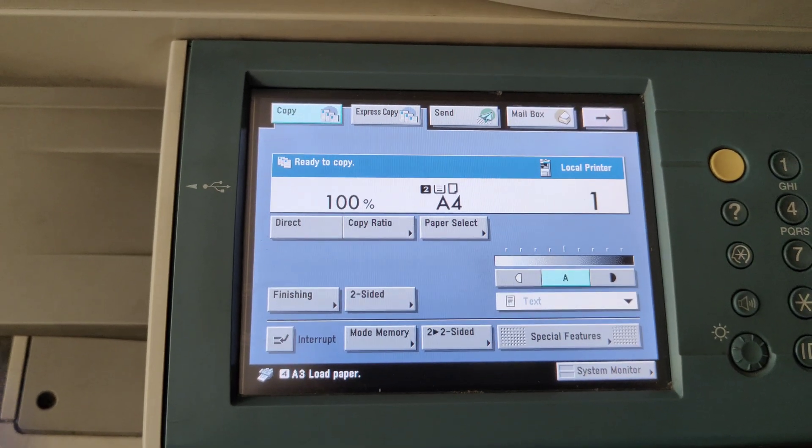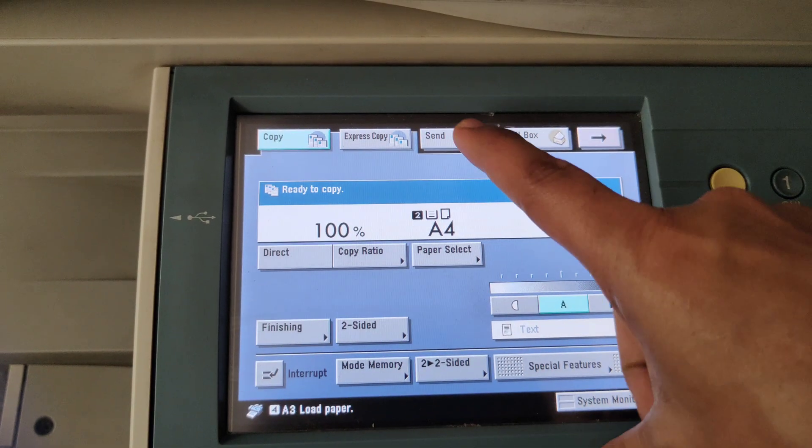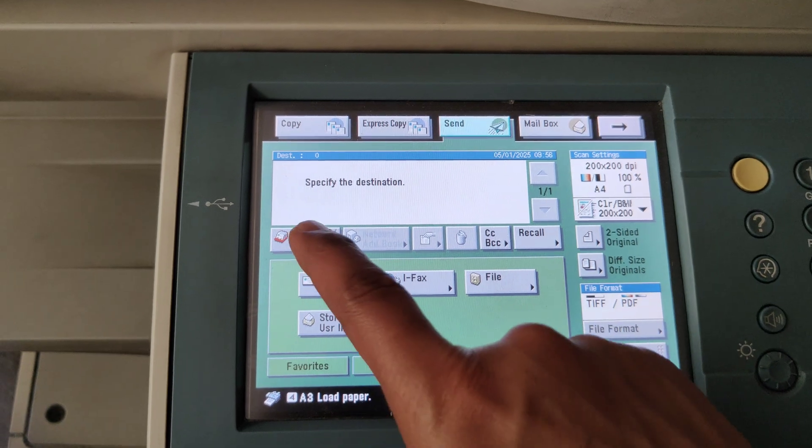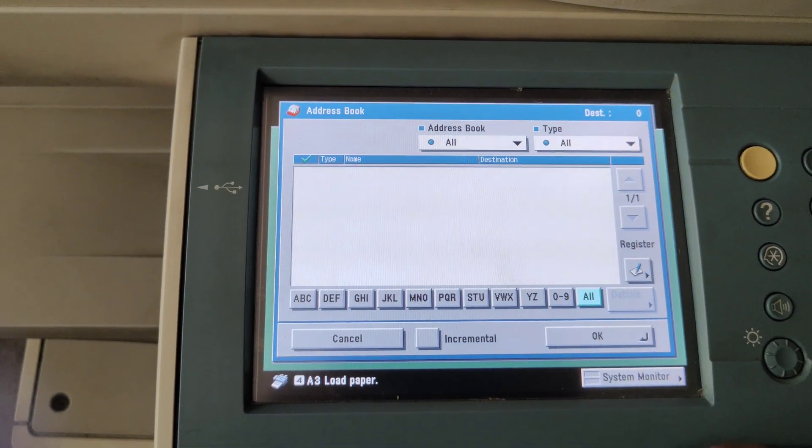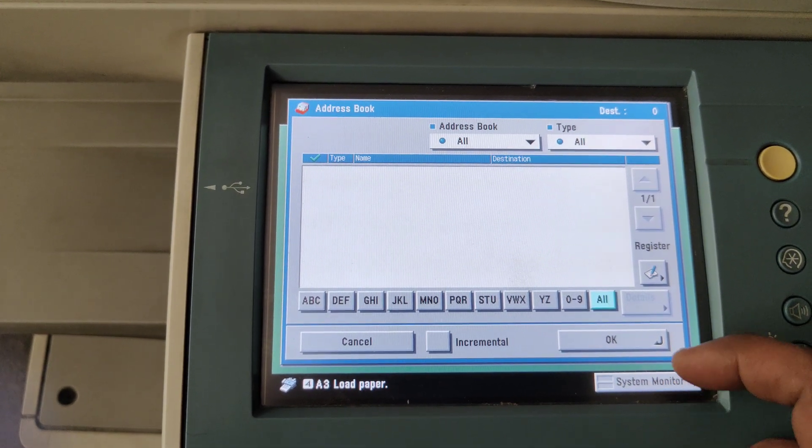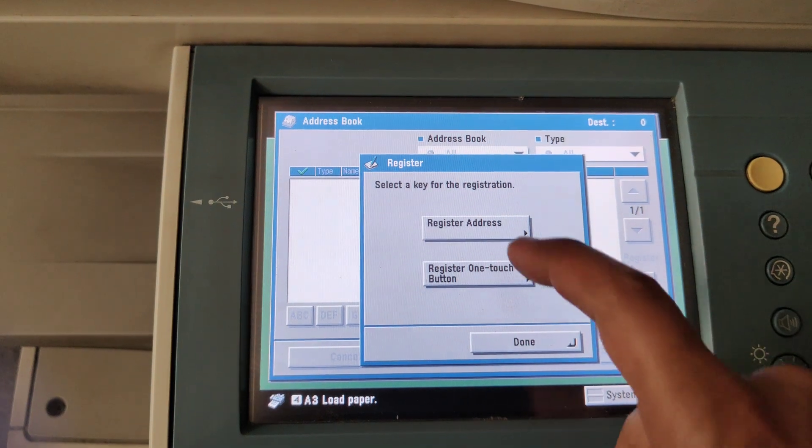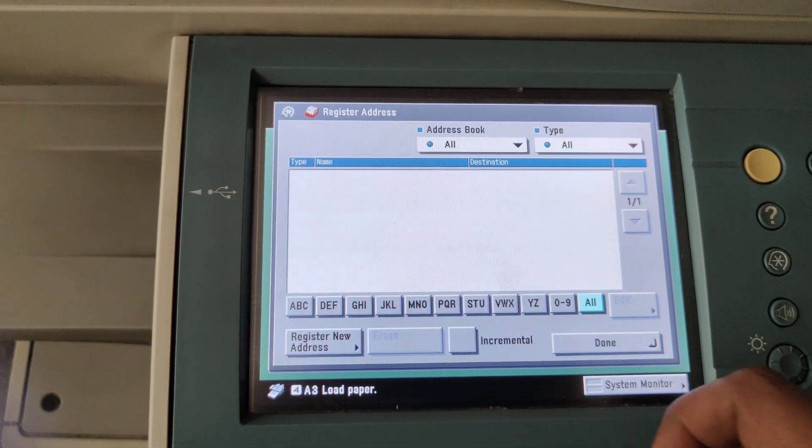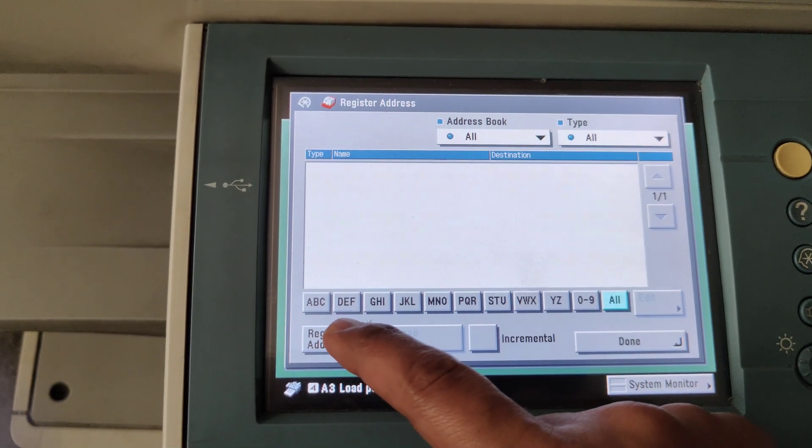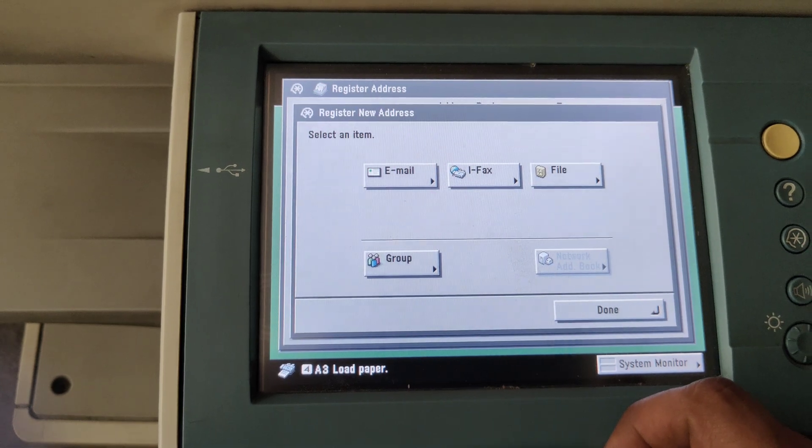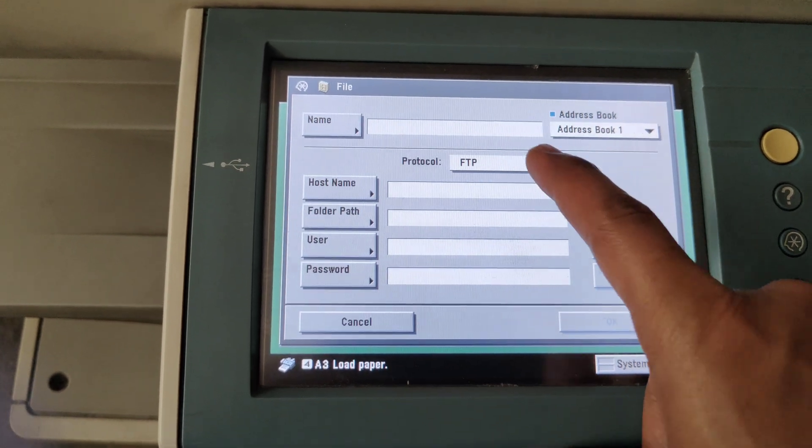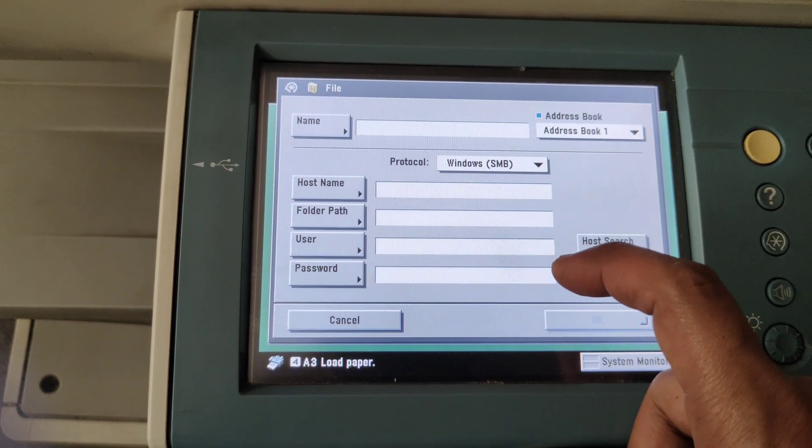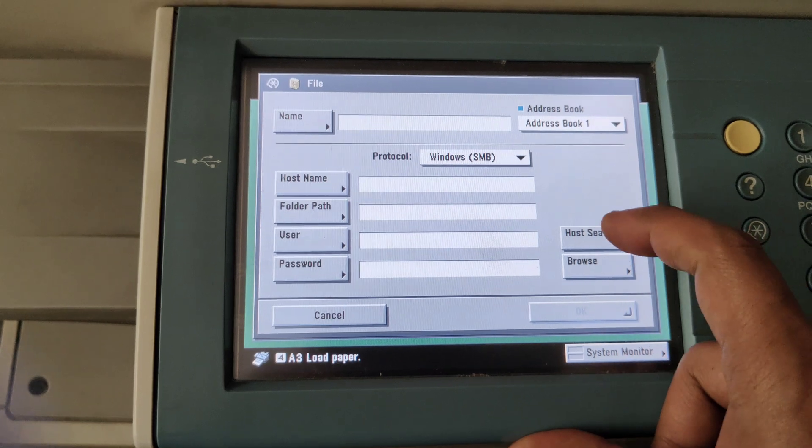To configure the scanner settings, we need to click on Scan, click on Address Book, click on Register, Register Address, Register New Address. Click on File. FTP - instead of FTP we need to make it as SMB.